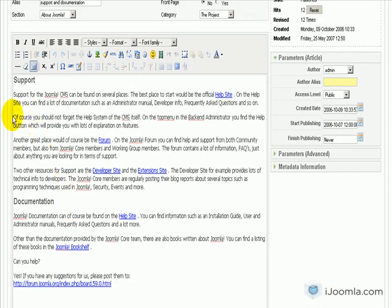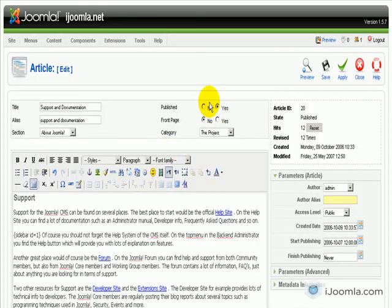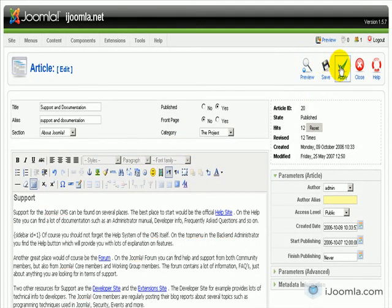And now all I need to do is paste the sidebar tag somewhere on the article. So let's say I want to put it somewhere close to the top. So I'm going to put it here and I'm going to click Apply so I can see how it looks like.